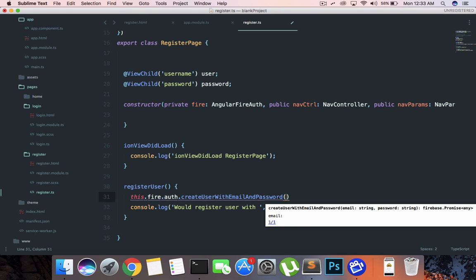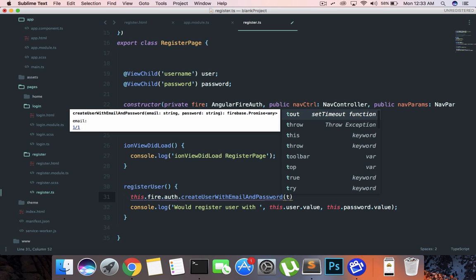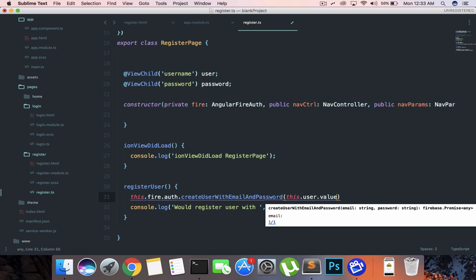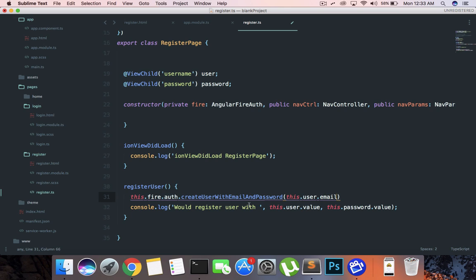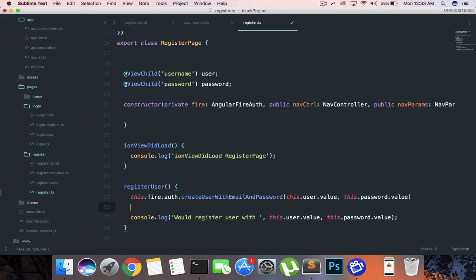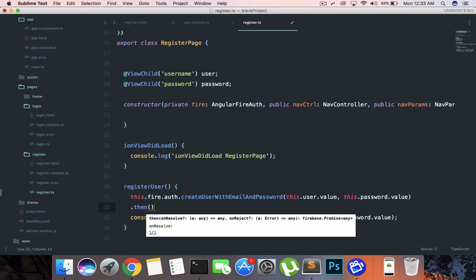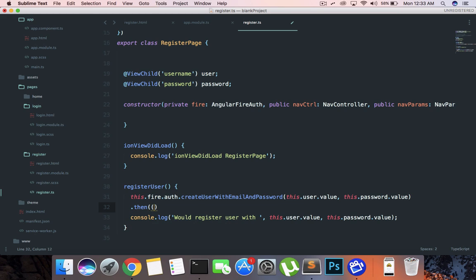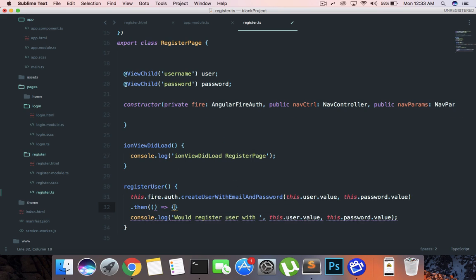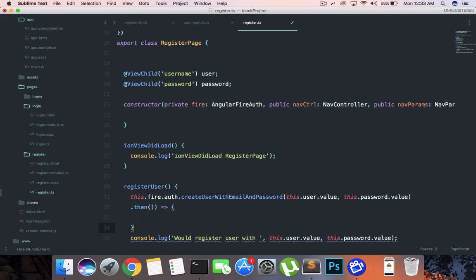Firebase actually works on observables as well, but right now what's the main point is that if you pass in something like this.user.email.value, this.password.value, this would fire this then function whenever we are done with that.